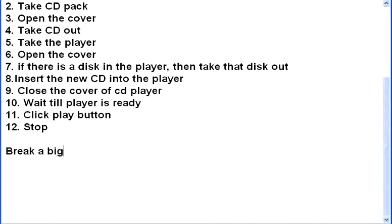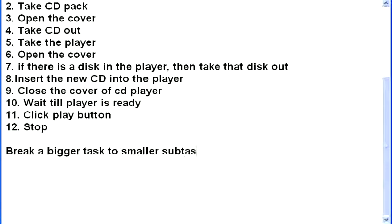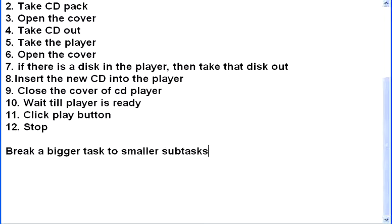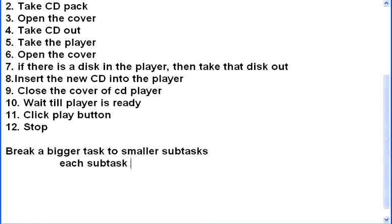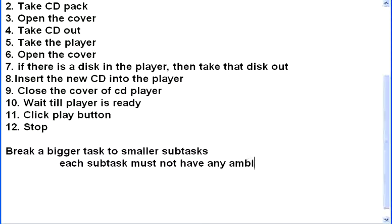break a bigger task to smaller sub-tasks. How small it is, how small the sub-tasks should be, that's your discretion, but ideally, it has to be a single instruction, so that the other person can understand it without ambiguity. Ultimately, each sub-task must not have any ambiguity, so that even a machine can do that.